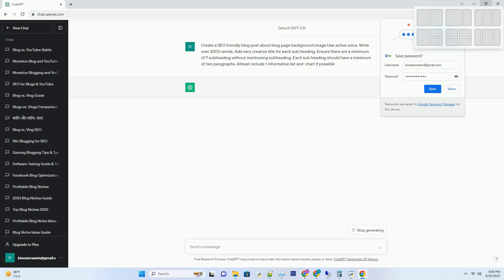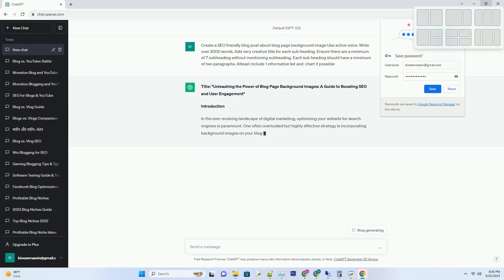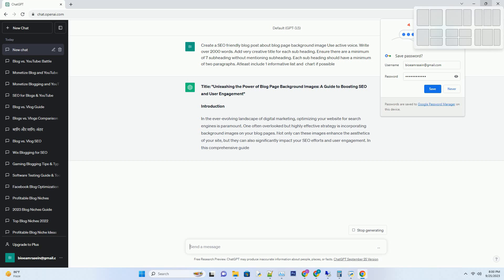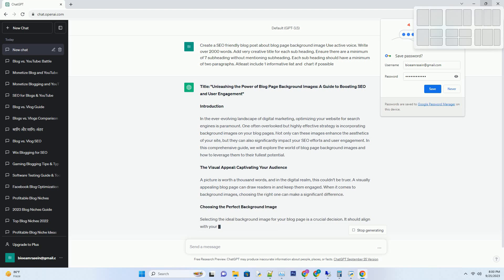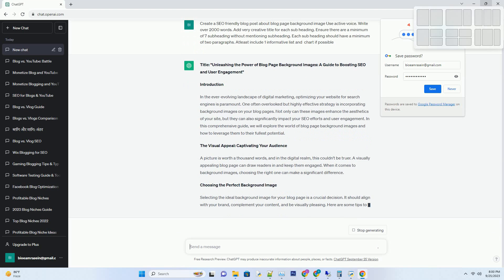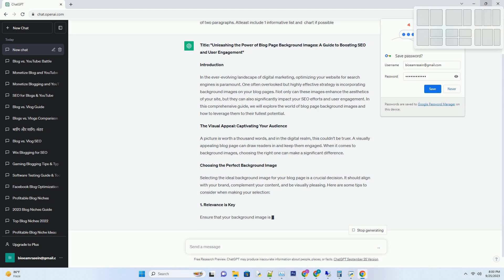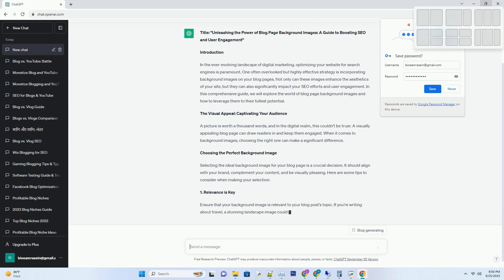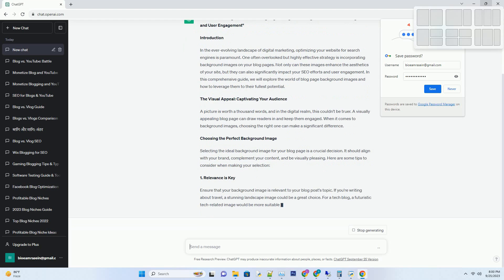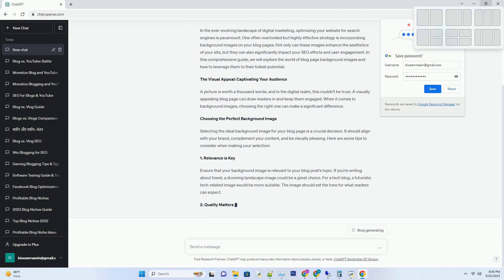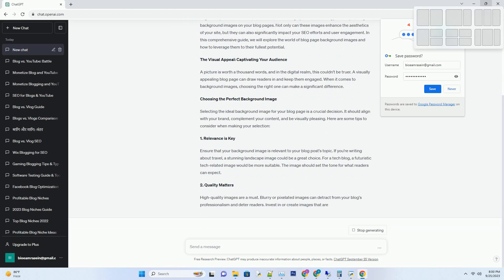Introduction: In the ever-evolving landscape of digital marketing, optimizing your website for search engines is paramount. One often overlooked but highly effective strategy is incorporating background images on your blog pages. Not only can these images enhance the aesthetics of your site, but they can also significantly impact your SEO efforts and user engagement. In this comprehensive guide, we will explore the world of blog page background images and how to leverage them to their fullest potential.